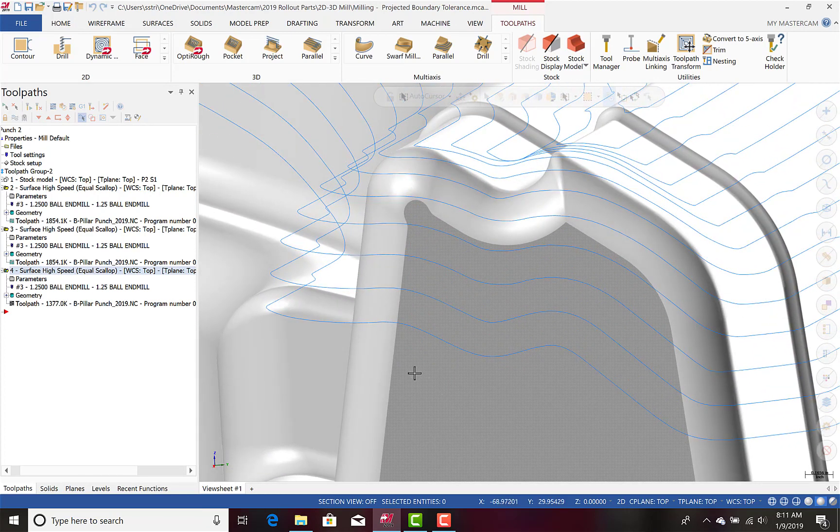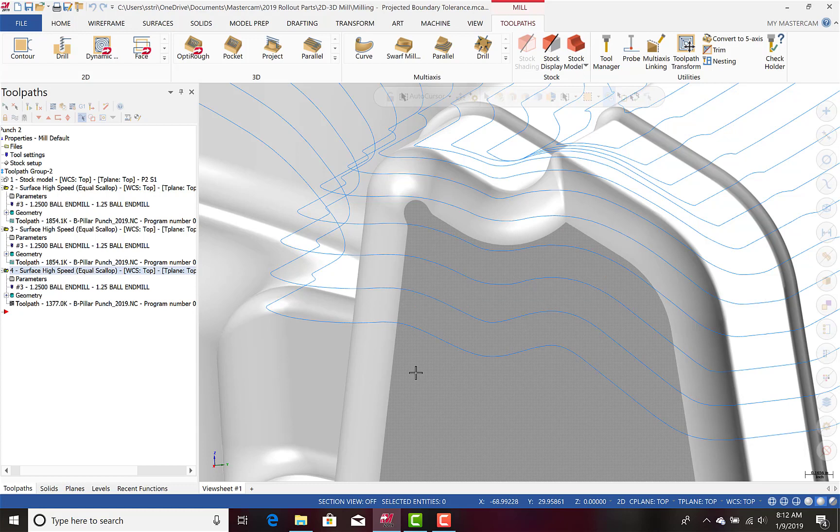As you can see, this cleans up the toolpath considerably, which is going to lead to smoother machine operation and also an improved part finish, which of course is going to save you time and money while increasing quality.